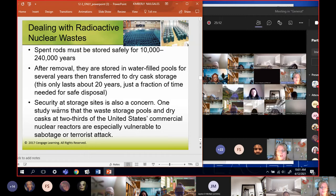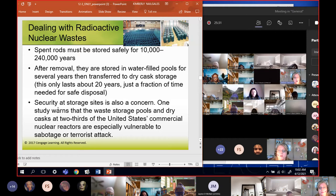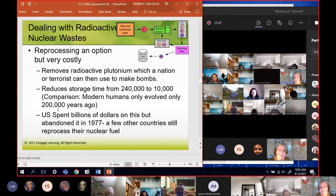The security at safety storage sites is also a concern. One study warned that the waste storage pools and the dry casks at two-thirds of U.S. plants are vulnerable to sabotage or terrorist attack. Two-thirds of United States nuclear plants are basically open door for terrorists. All it would take is somebody to knock down a couple of those barrels and put them out in the world, and then everybody who lives there is dying.